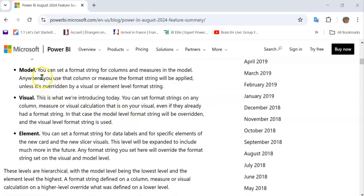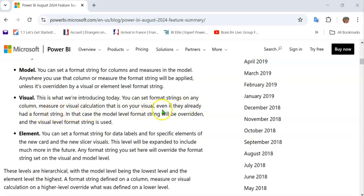The first is the model level, wherein you can set the formatting of each column or measure, which can be used in any visual. Visual Level Format String is the latest introduction — you can set format strings on any column, measure, or visual calculation that is on your visual, even if they already had a format string. The model level format string will be overridden by the visual level format string.